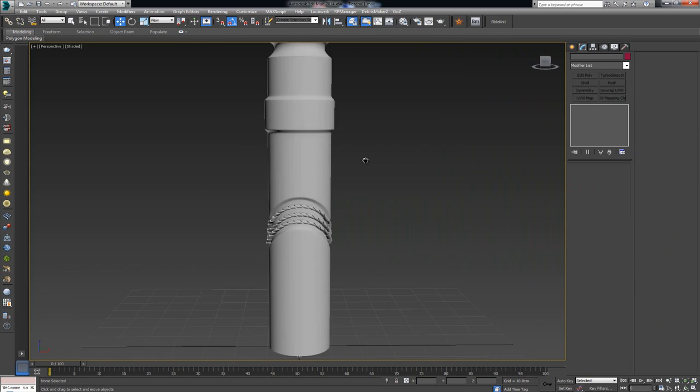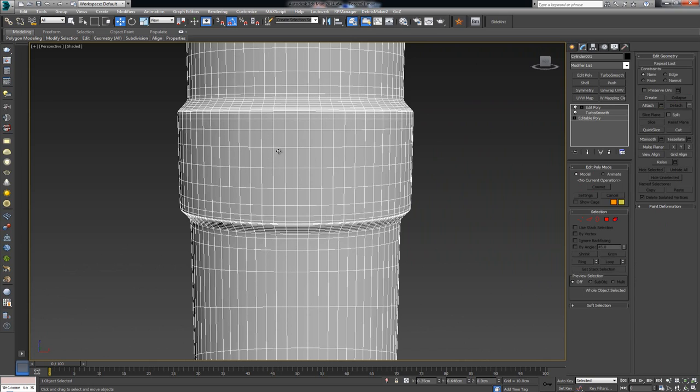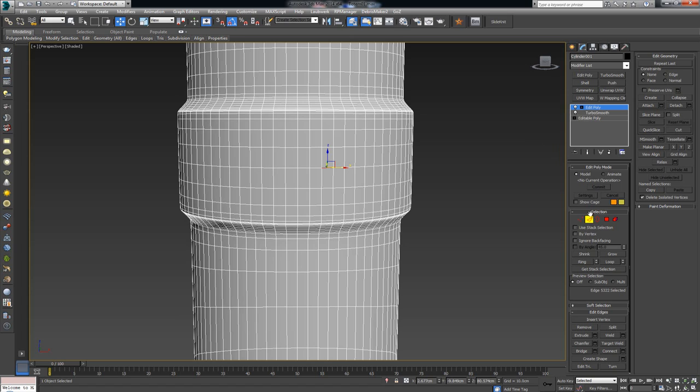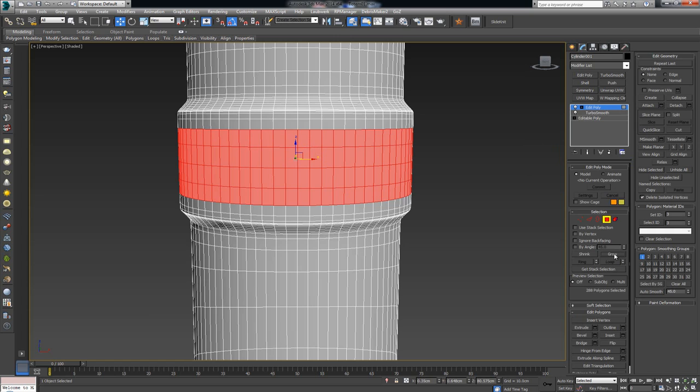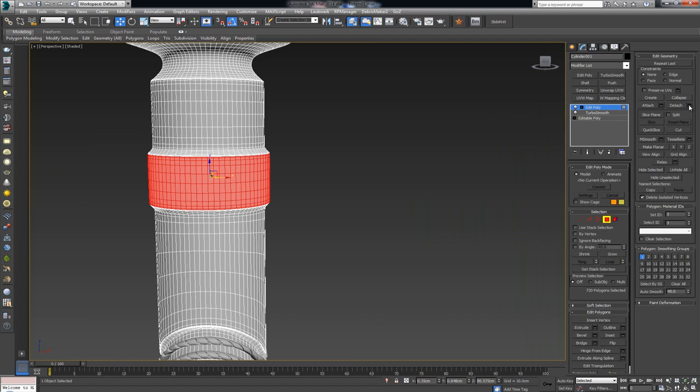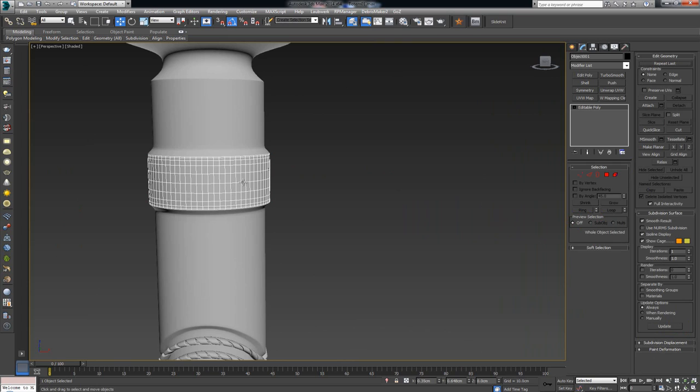Let's continue with the rest of the model. For the second section — the middle indented part — we'll do the exact same steps as before: select an edge, loop it, hold Ctrl, choose the polygons, grow the selection until we have the area we want.